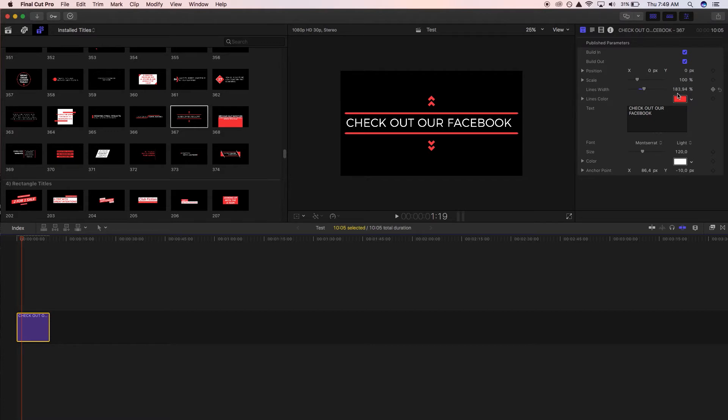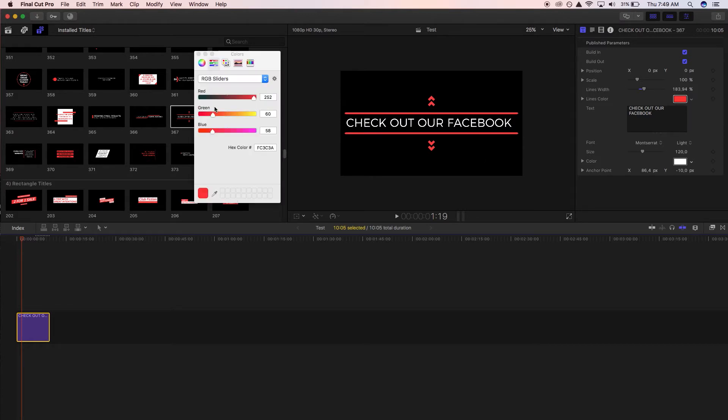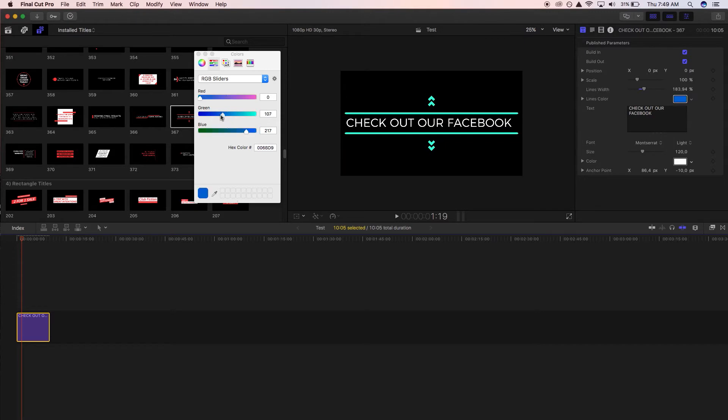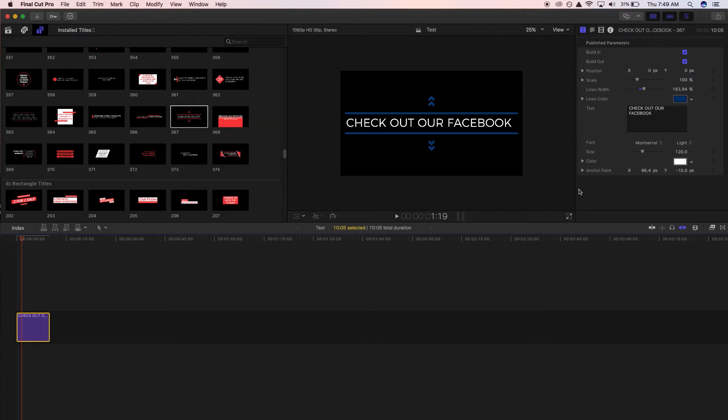We can also change the color of the elements, so you've got red here for the arrows as well as the lines, and then the white below is for the text. So we're going to change that to a blue, like make it a bit of a navy darkish blue.